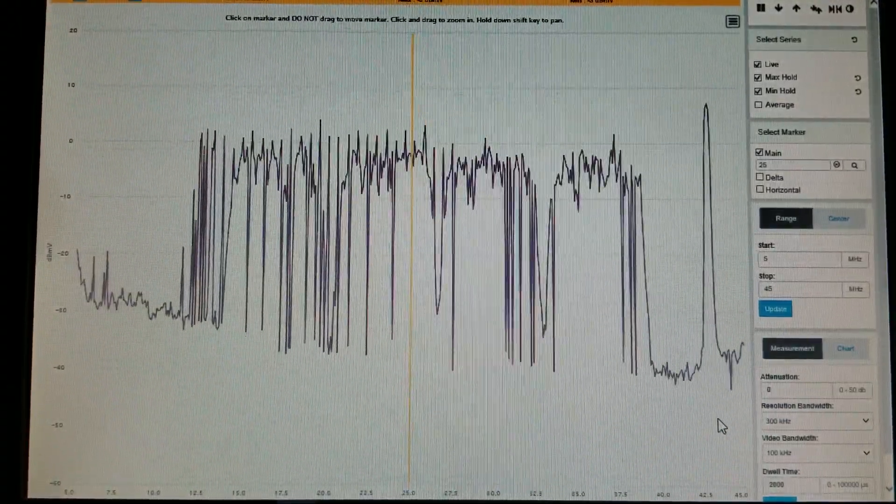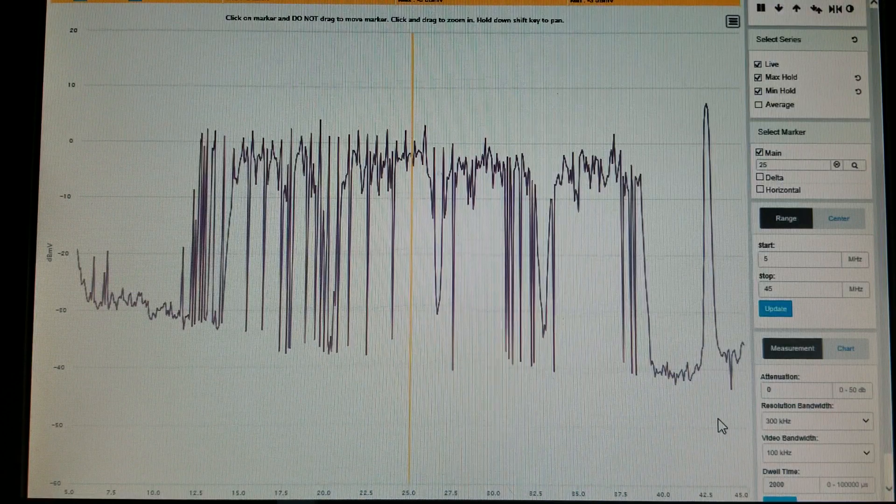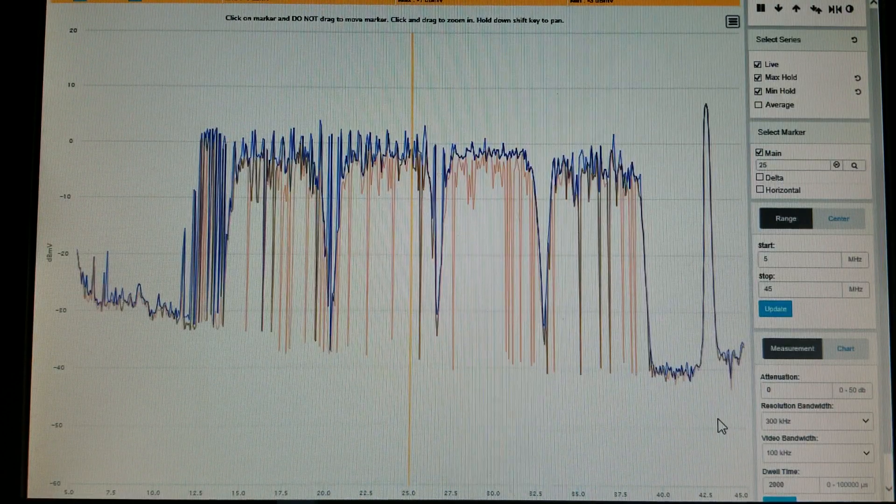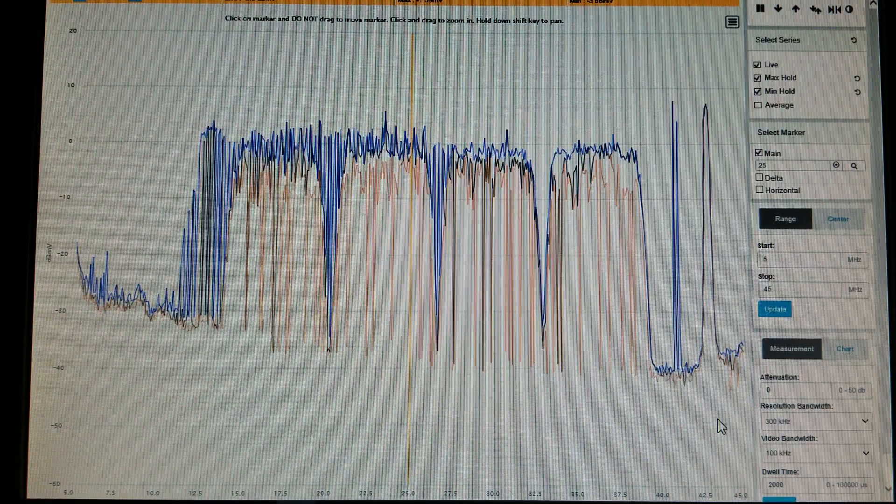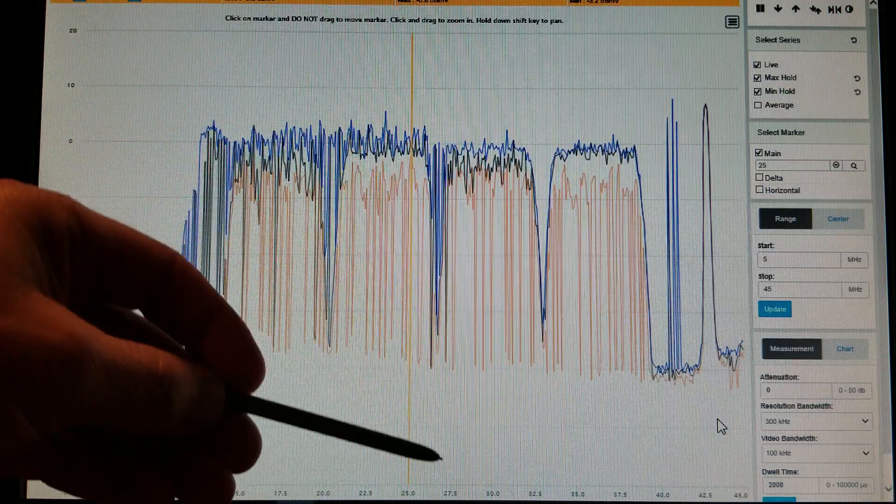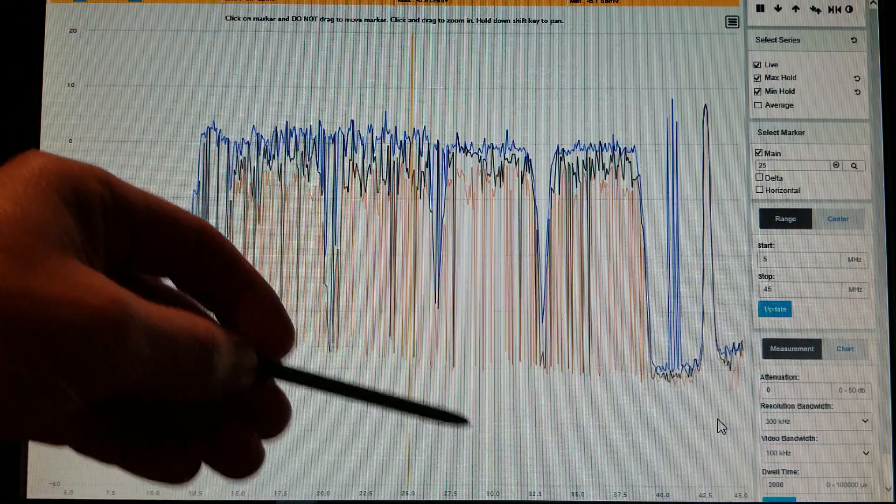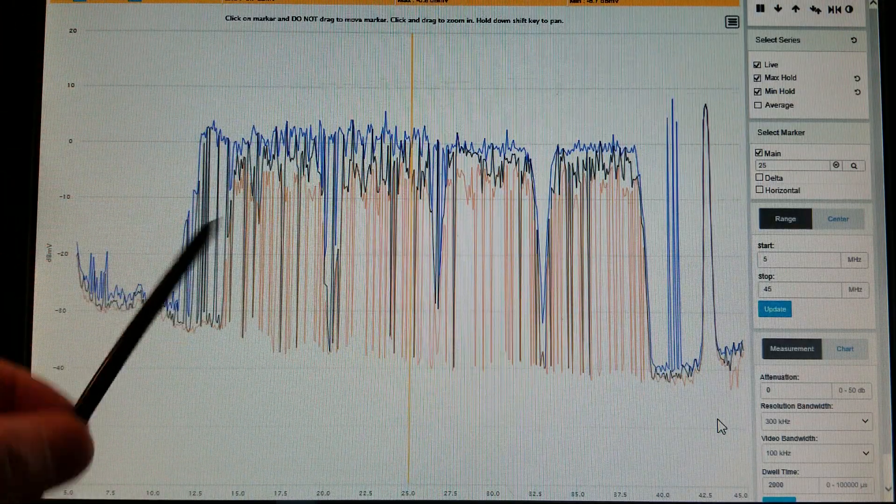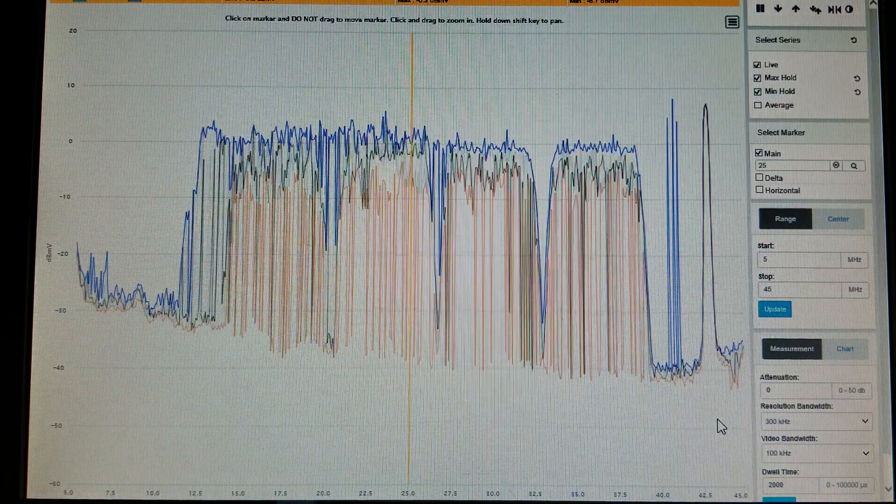So it refreshes slower but it does capture a lot more what's going on between each snapshot. As you can see, from about 12 megahertz to roughly almost 30 megahertz, there's definitely something building up in there.